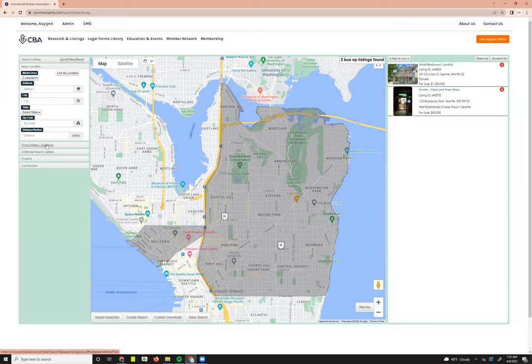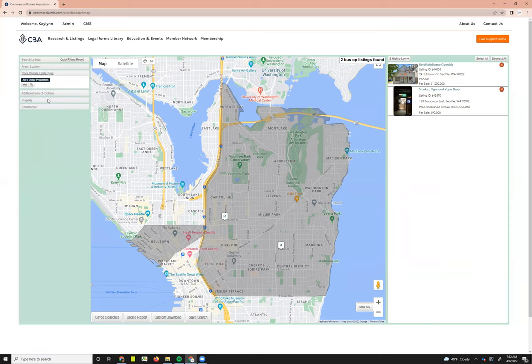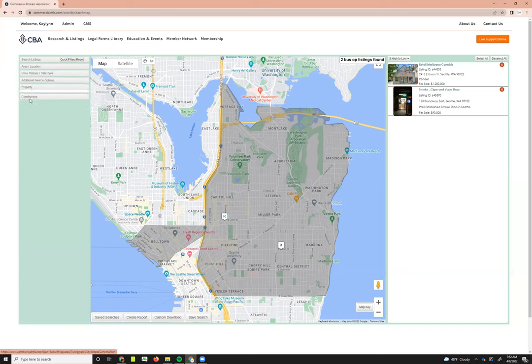The next section is price options and sell type. There are $0 properties that you can include or not. There aren't as many filters for searching business opportunities, and the property and construction sections are not applicable, so you don't need to worry about filling those in.